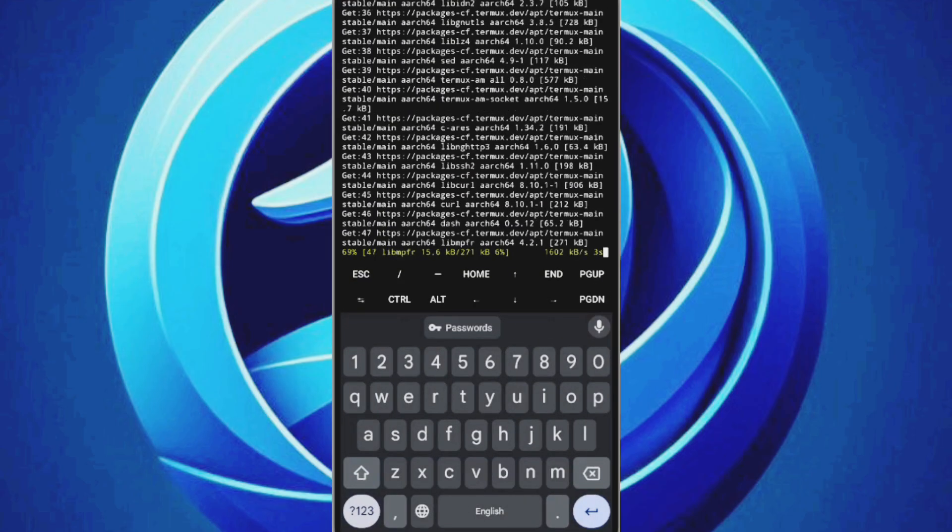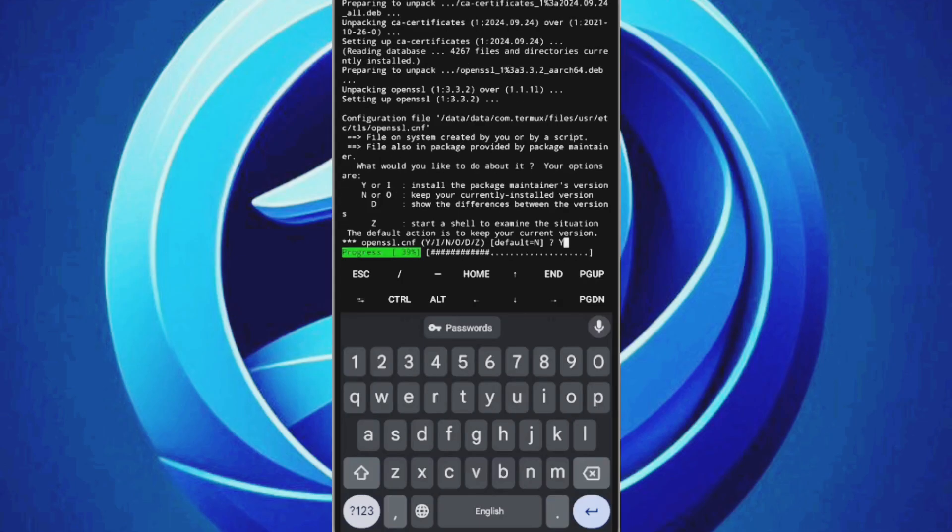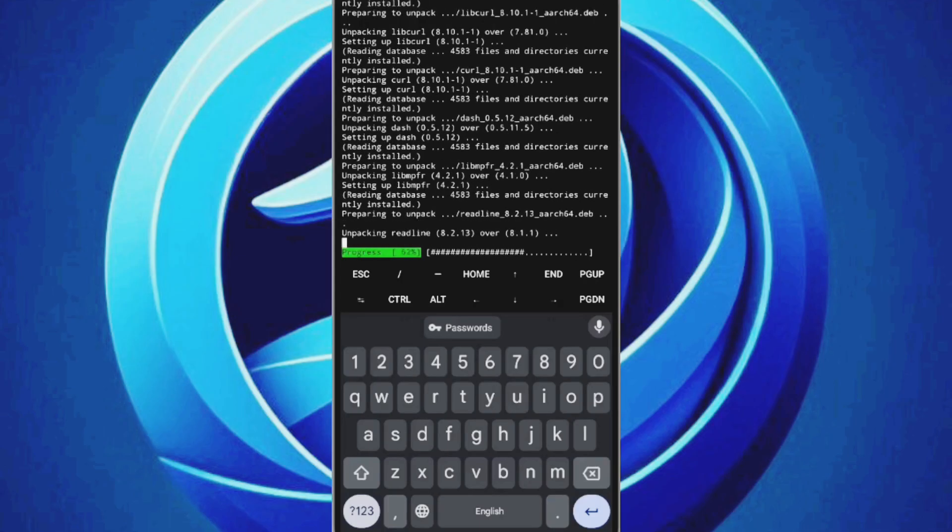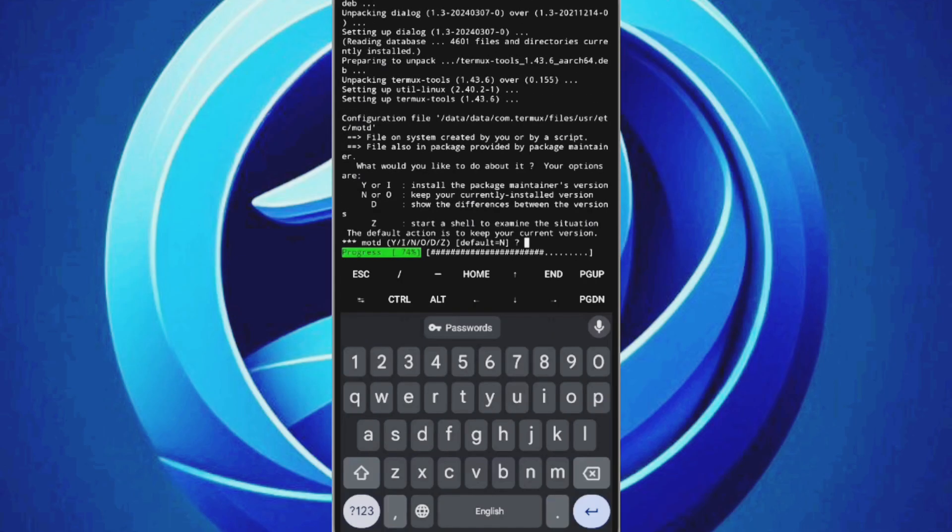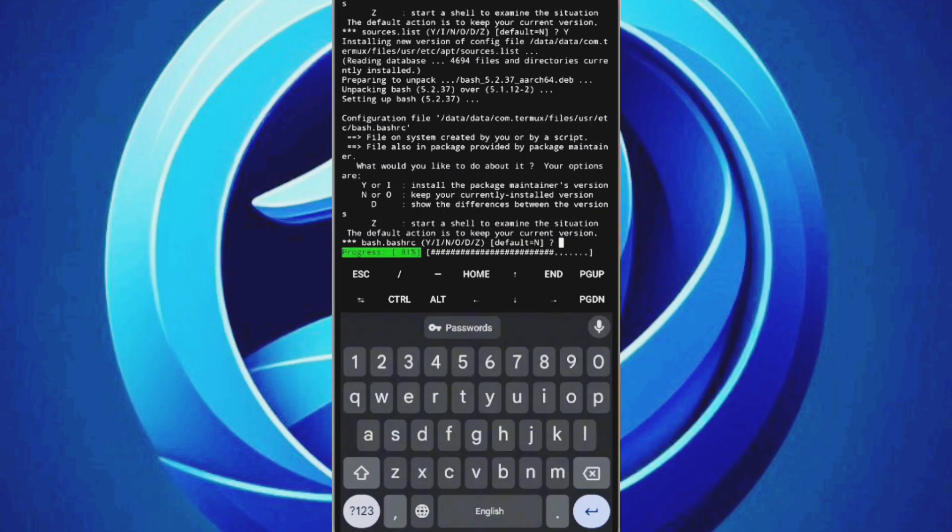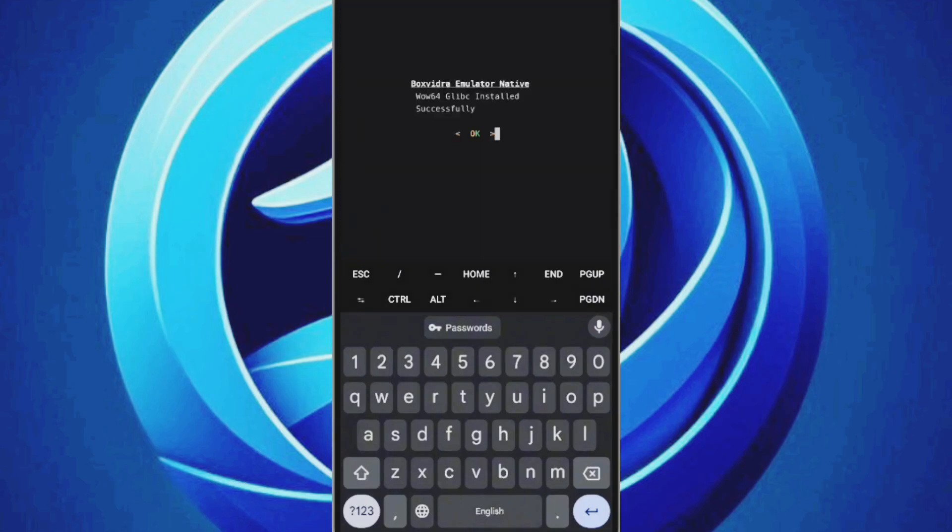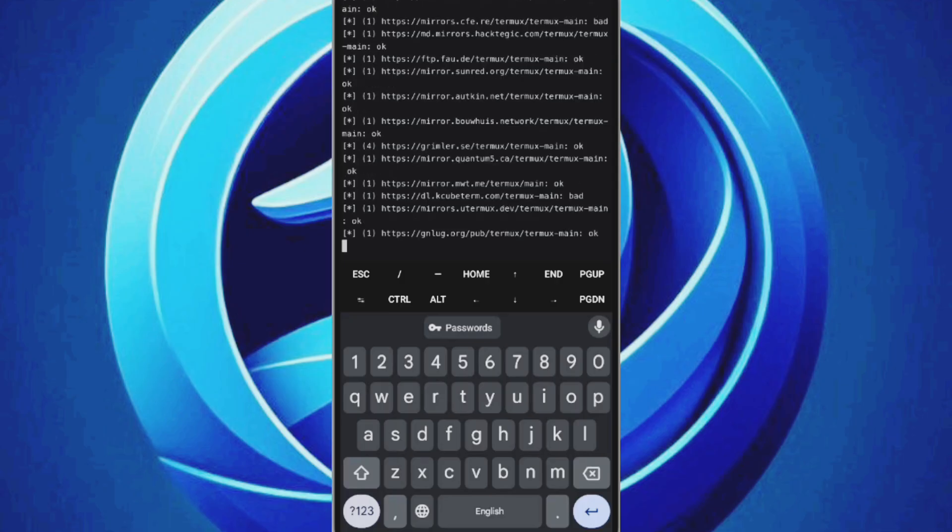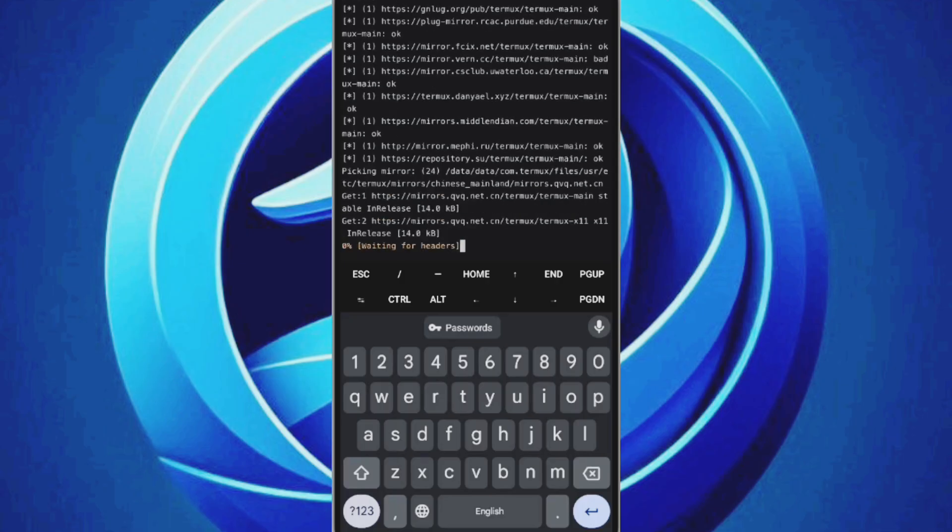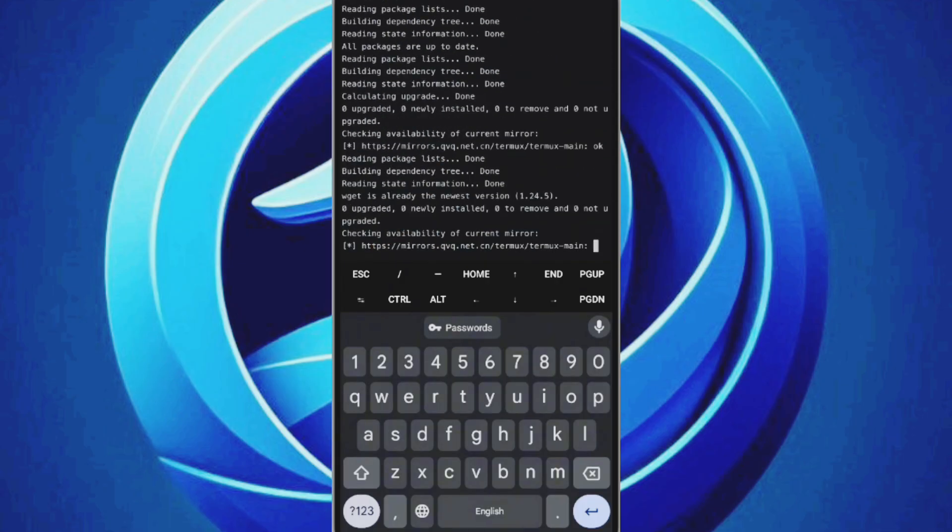Termux will begin installing the necessary packages. This process typically takes 5 to 10 minutes, so just wait for it to complete. After a minute, you'll see a pop-up saying you're about to add the BoxVidra emulator. Tap OK and wait for the setup to complete, which should take another 5 to 10 minutes.